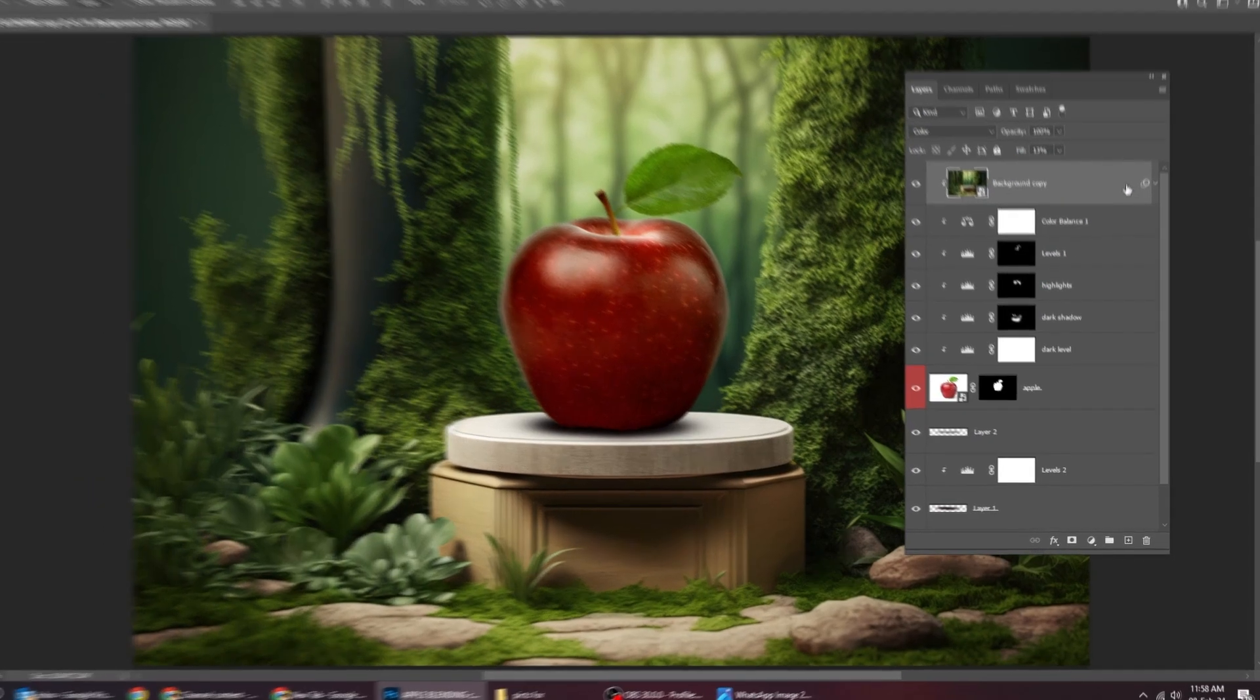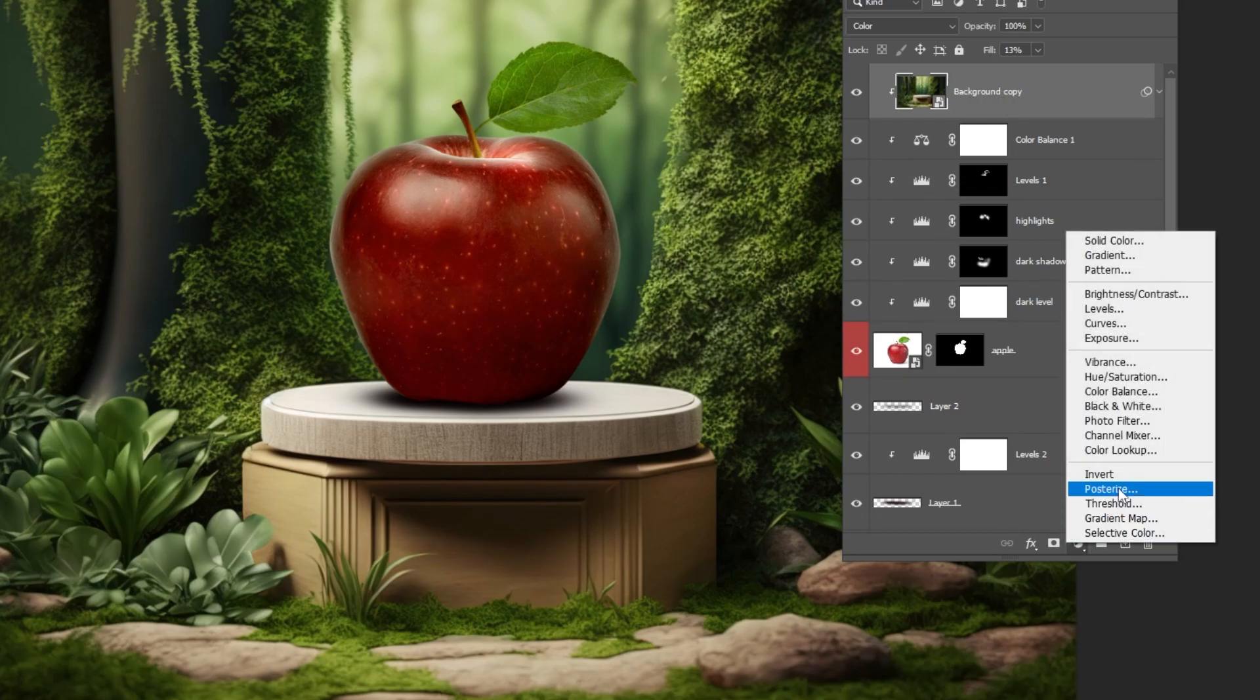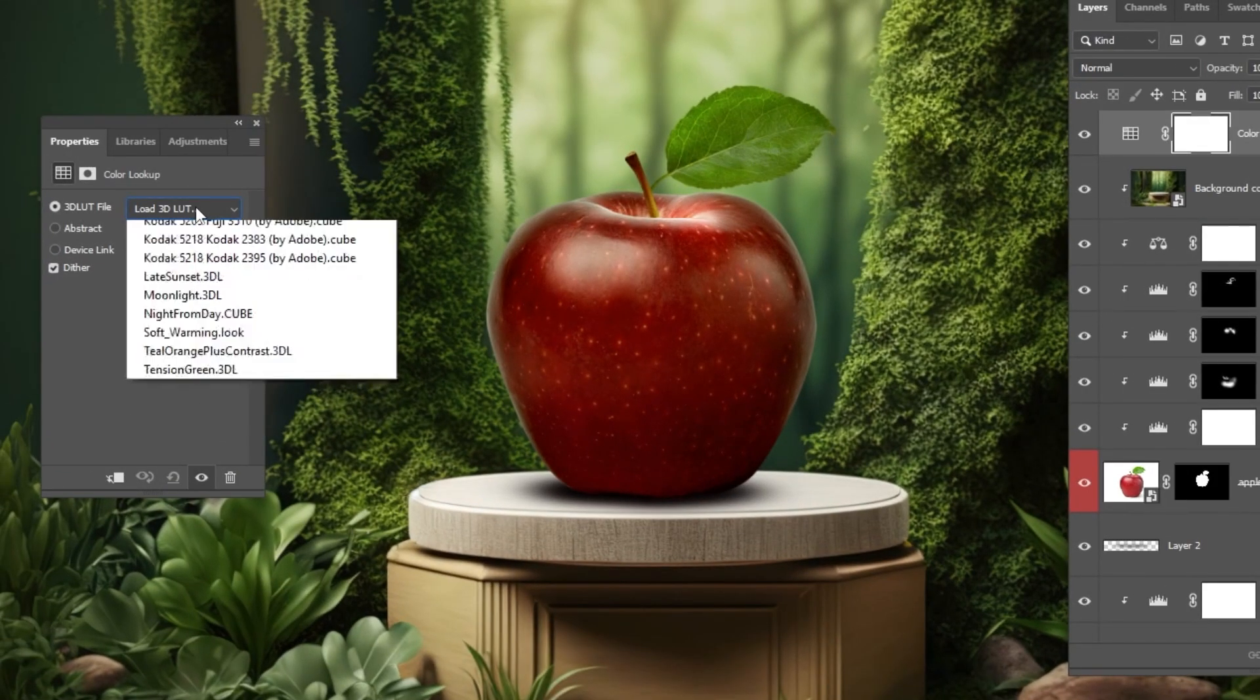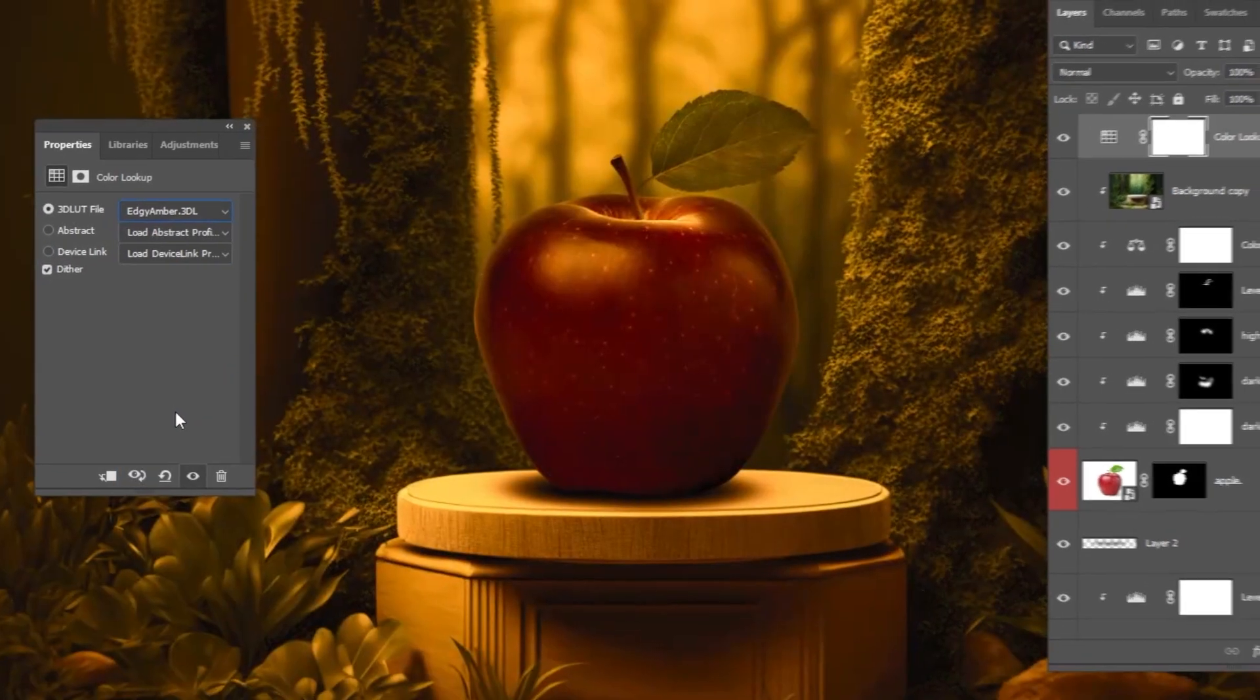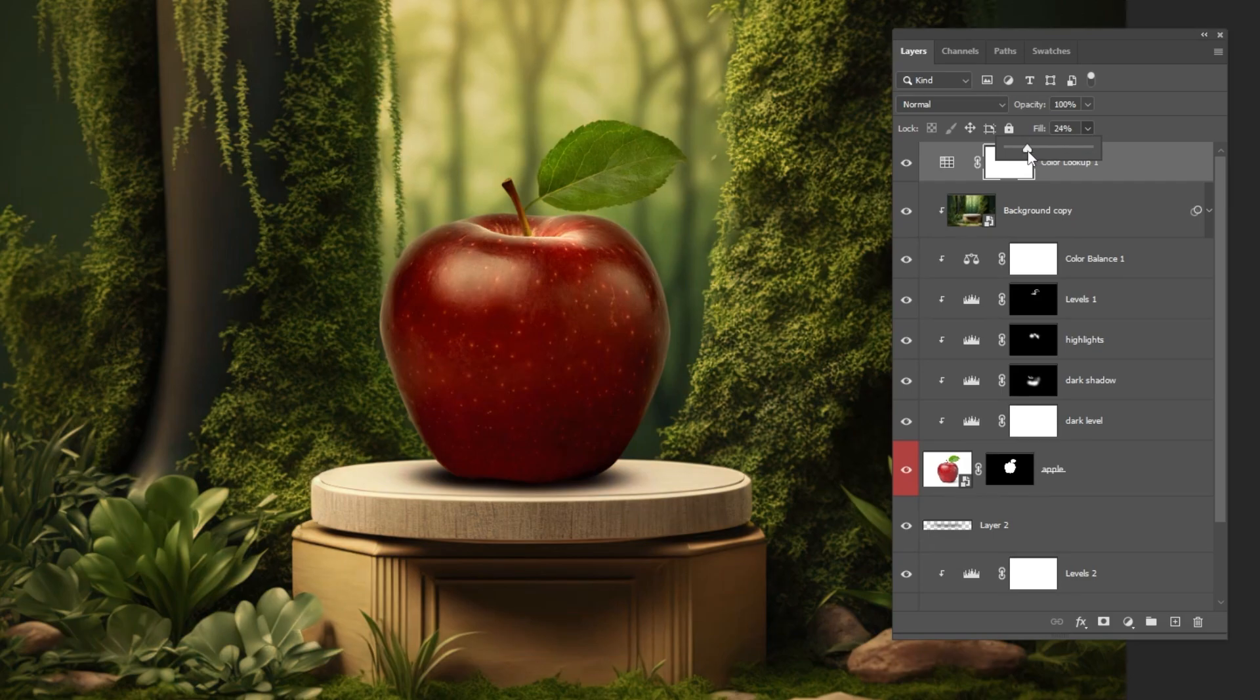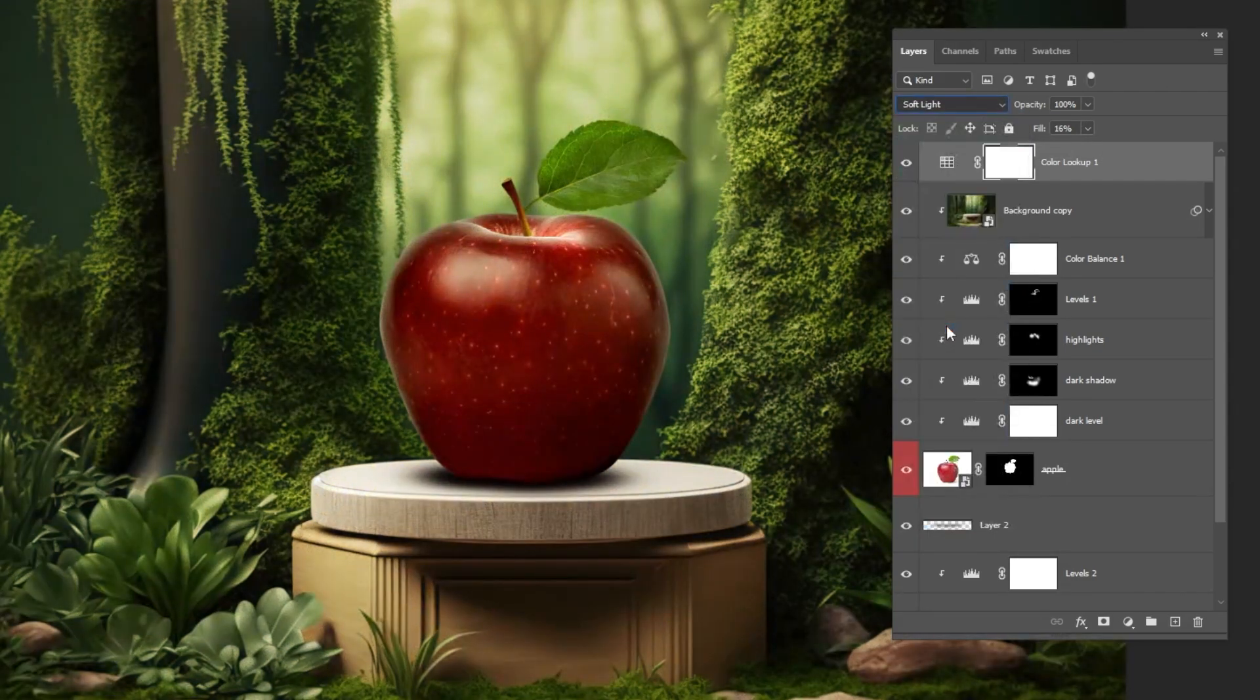Last step. Go to adjustment layer and choose color lookup. This will be over the apple and the background. Follow these settings. Reduce the fill. Change the blending mode to soft light.